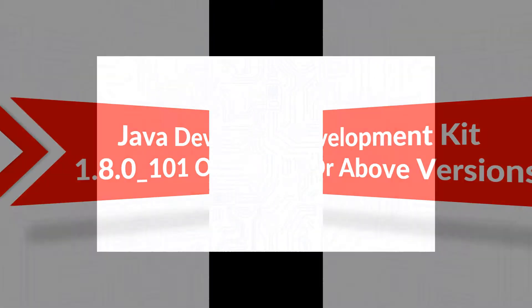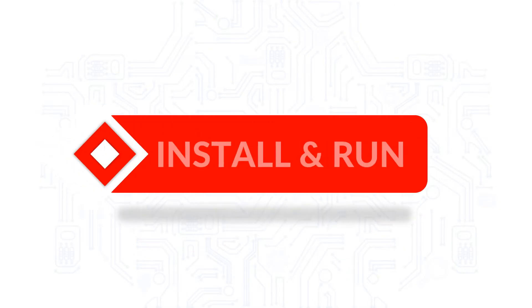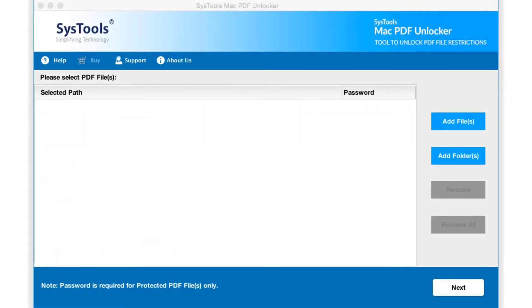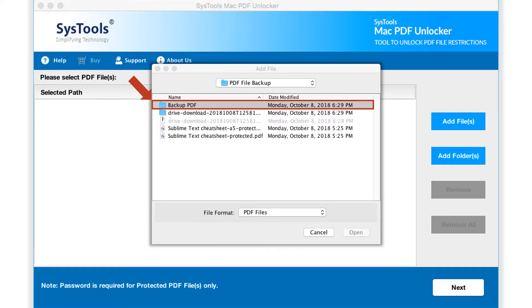Now let's install and run the tool. The software opens with a simple user interface. By clicking the add file button, you can choose either single or multiple PDF files of your choice.